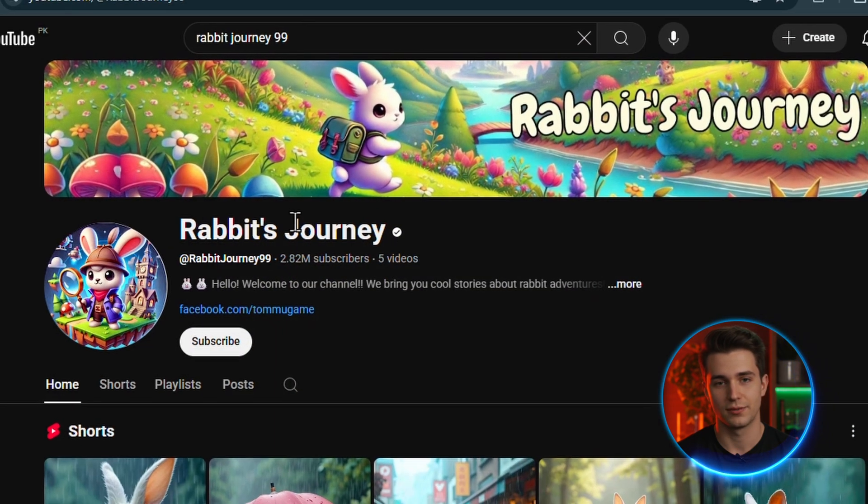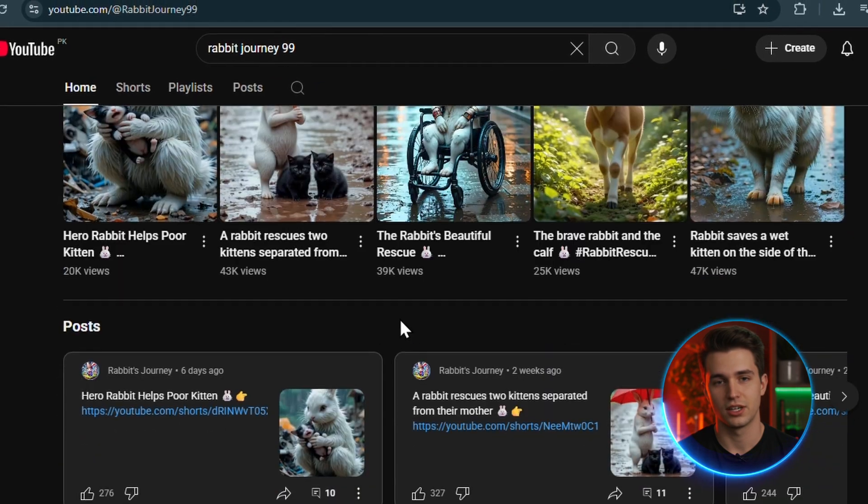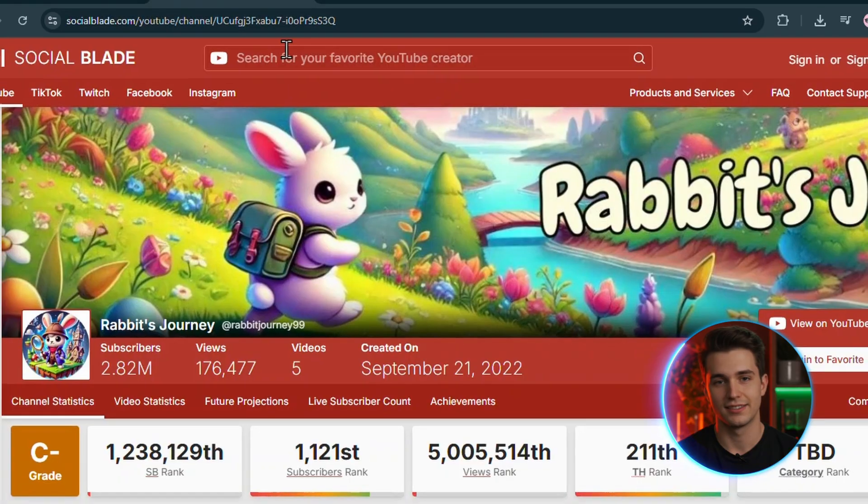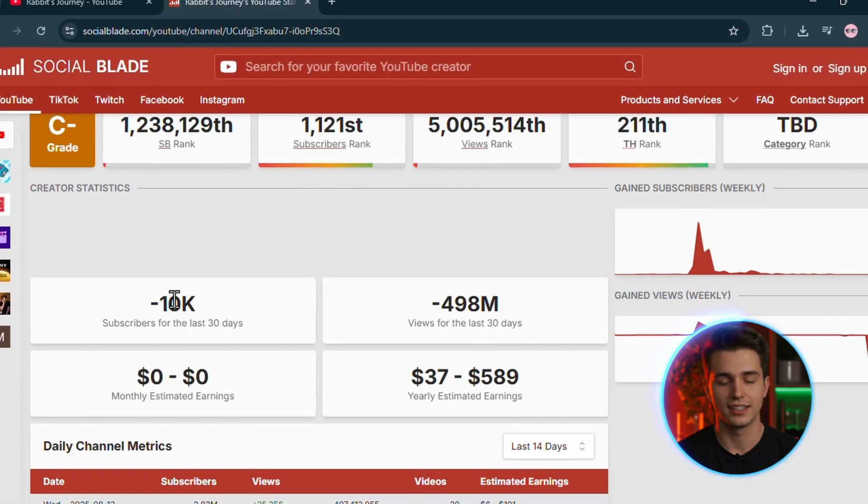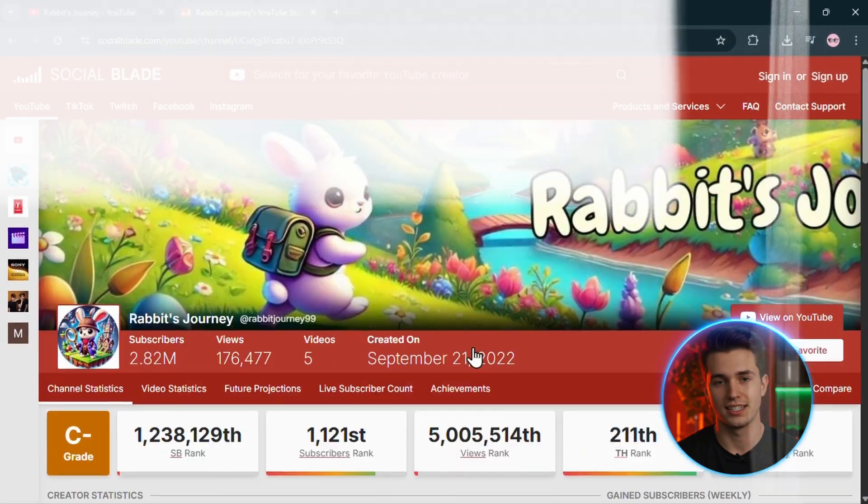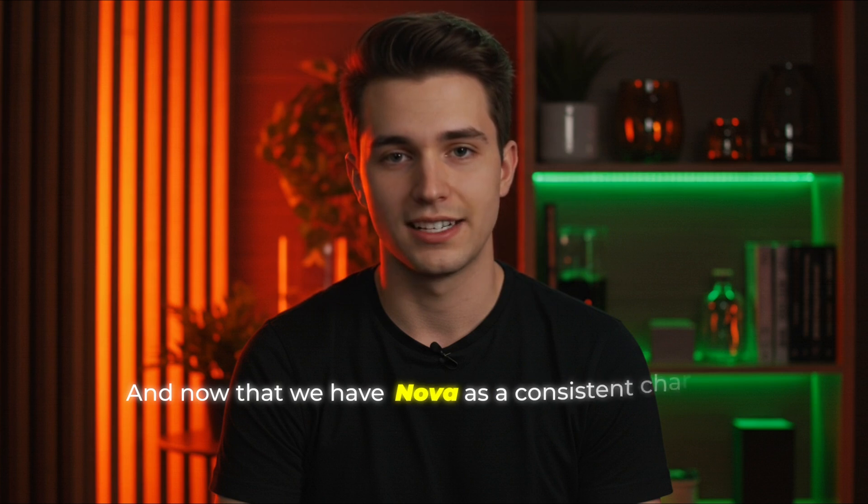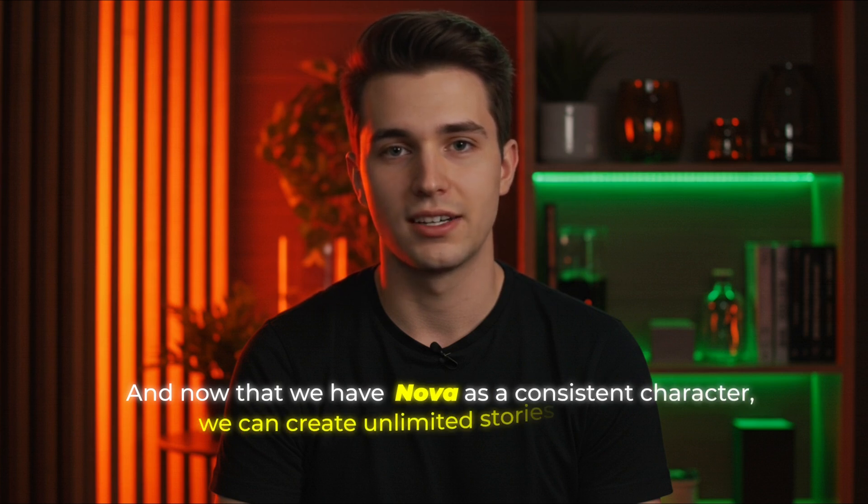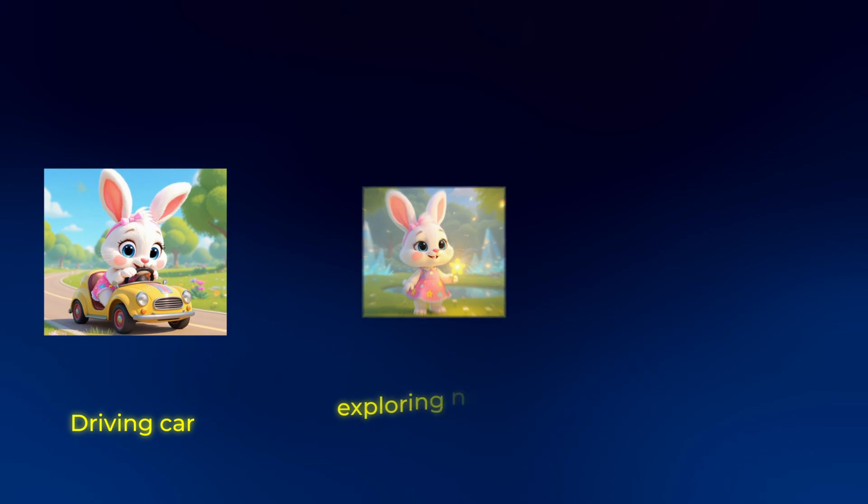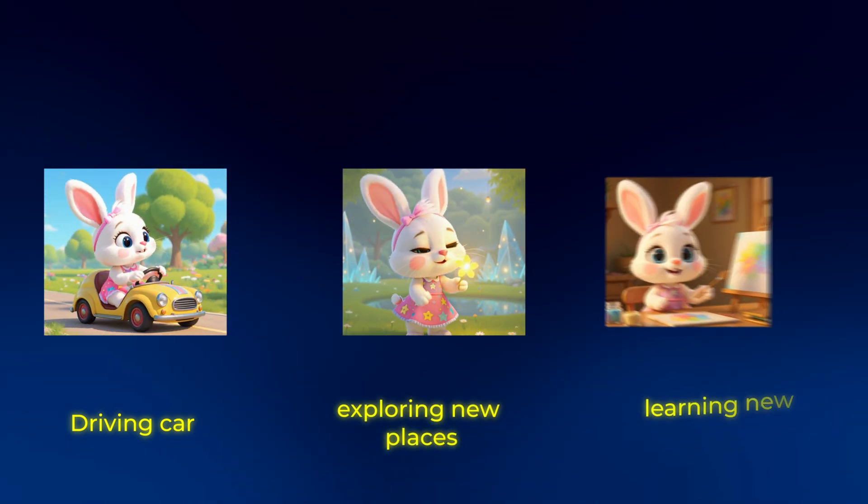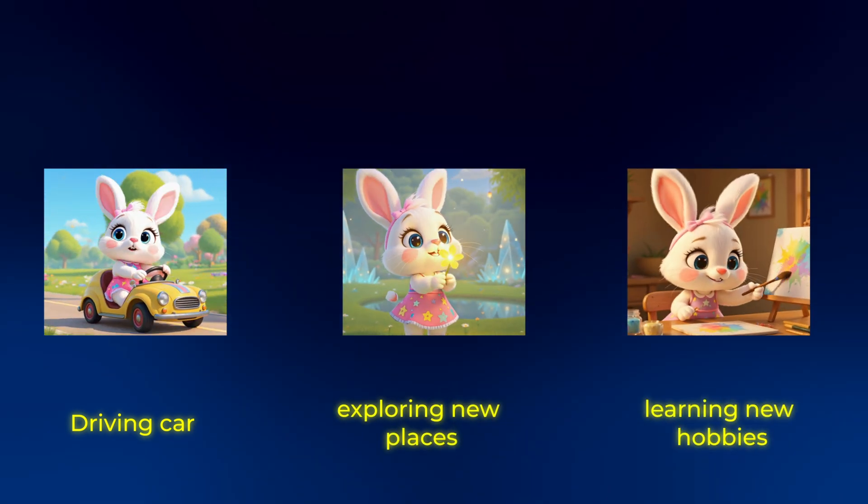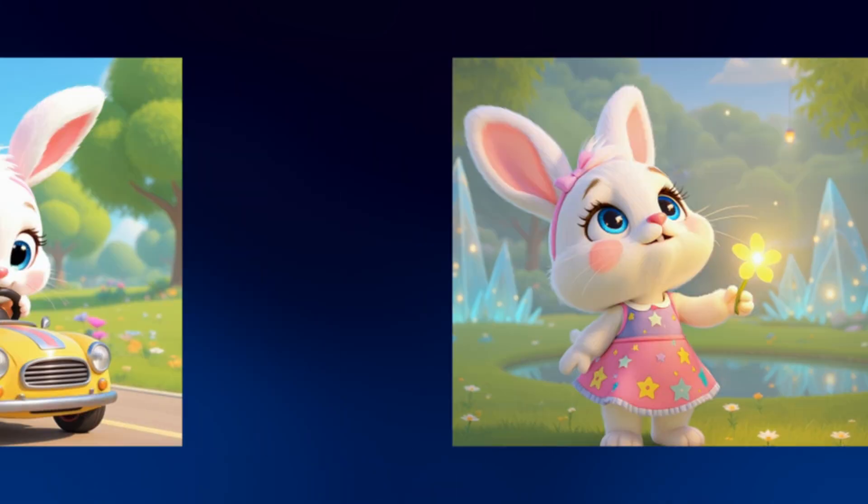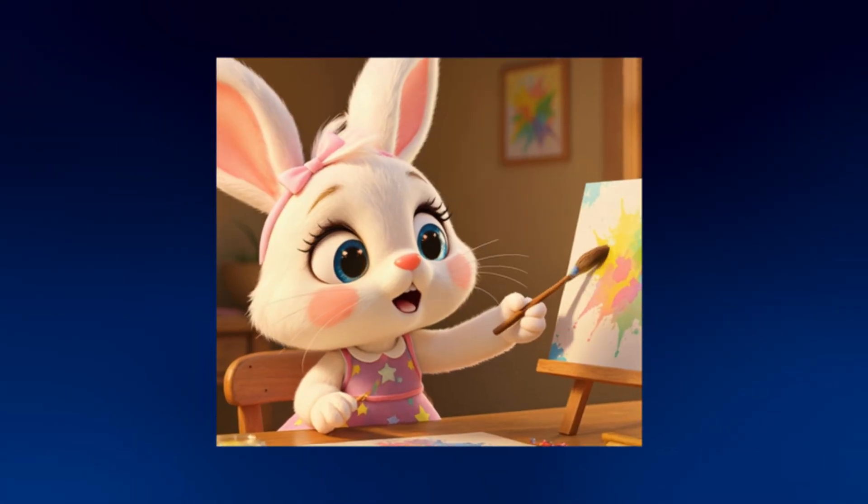The creators making $13,000 per month aren't doing anything more complicated than this. They post regularly, they understand their audience loves heartwarming content, and they've mastered the art of creating characters people actually like. And now that we have Nova as a consistent character, we can create unlimited stories with her: Nova driving car, Nova exploring new places, Nova learning new hobbies. Each video builds on the last, creating a character that people want to follow.